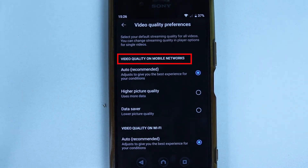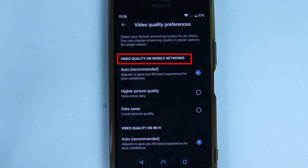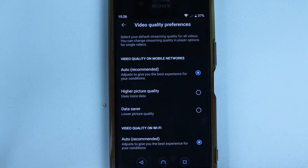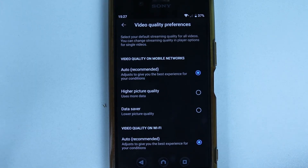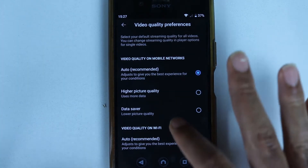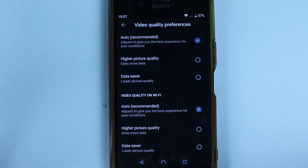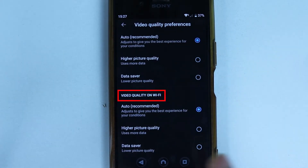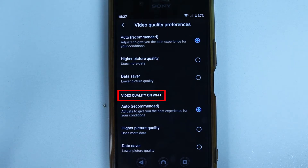You will see a place called Settings — select that. Under Settings, select Video Quality Preferences. There are two sections: video quality on mobile networks, which I'm okay leaving on Auto because it saves data and I have limited mobile data.